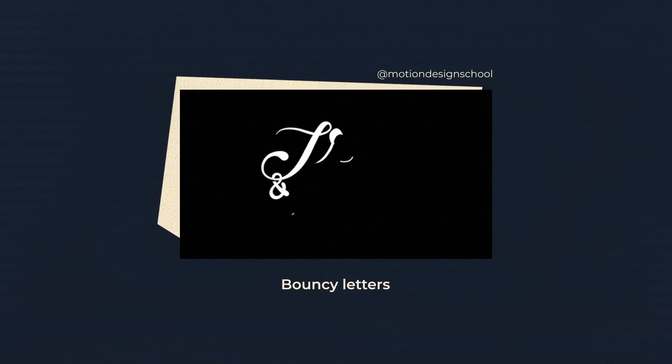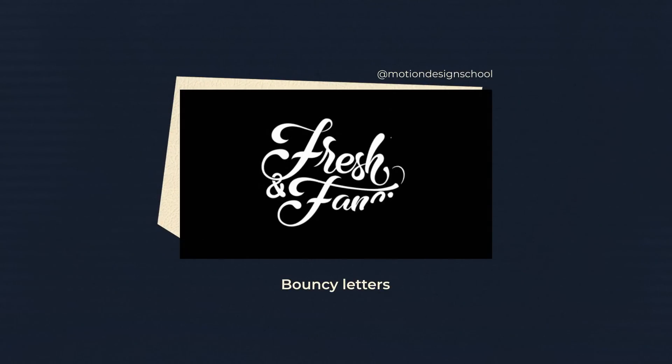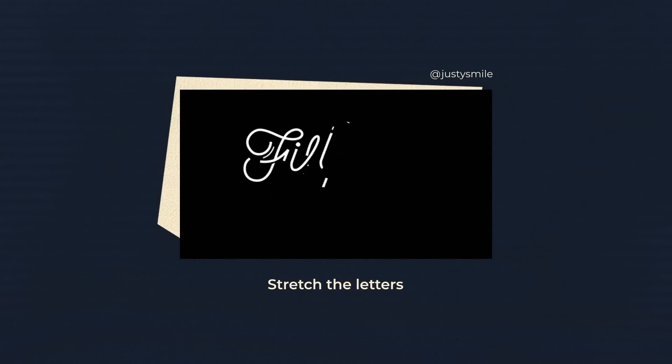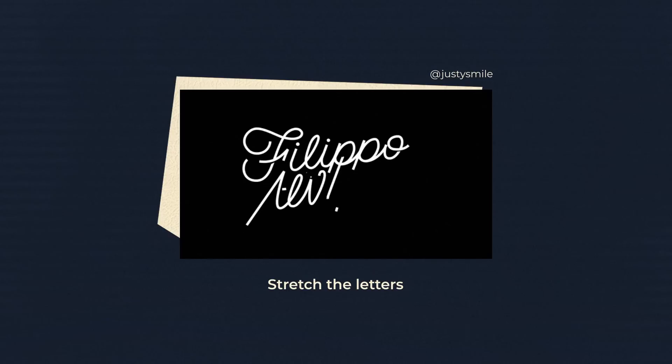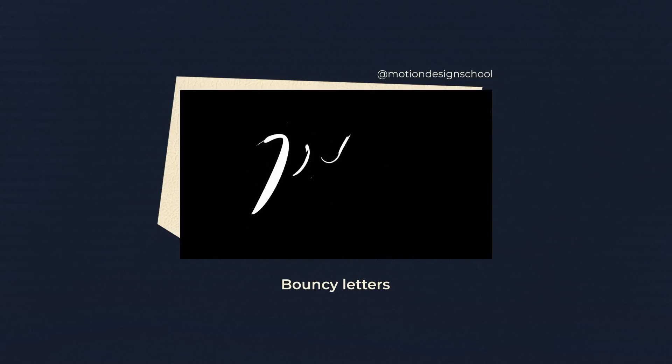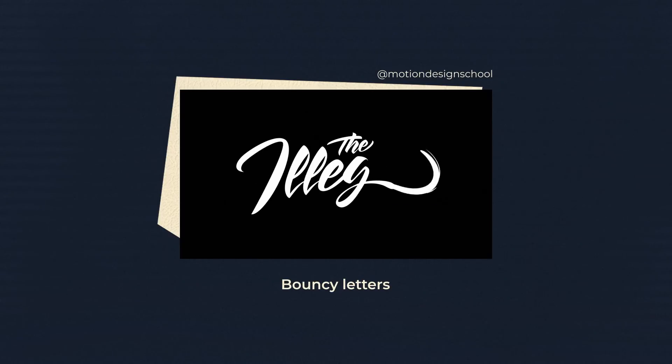Stretching, bounces, swingings of the letter or its separate parts, all that makes the animation look more lively and vivid.